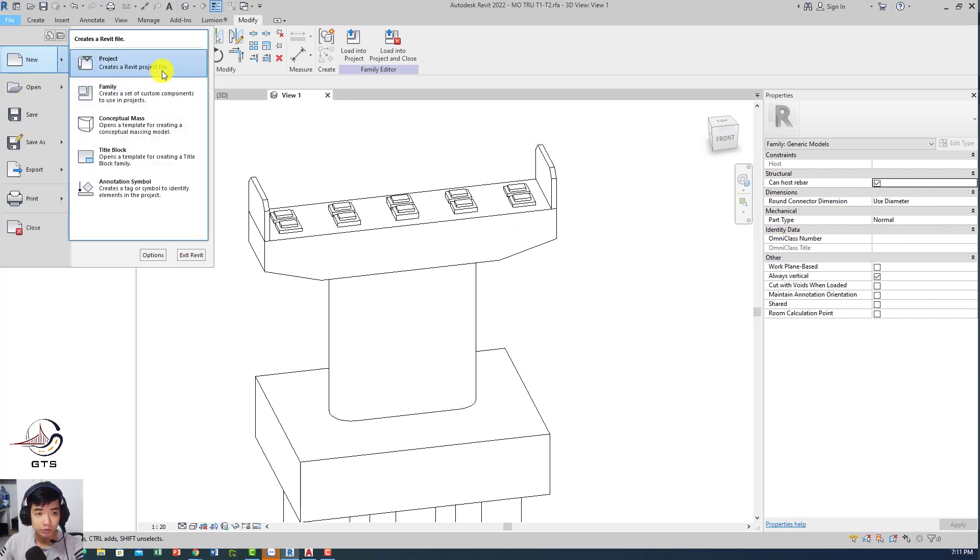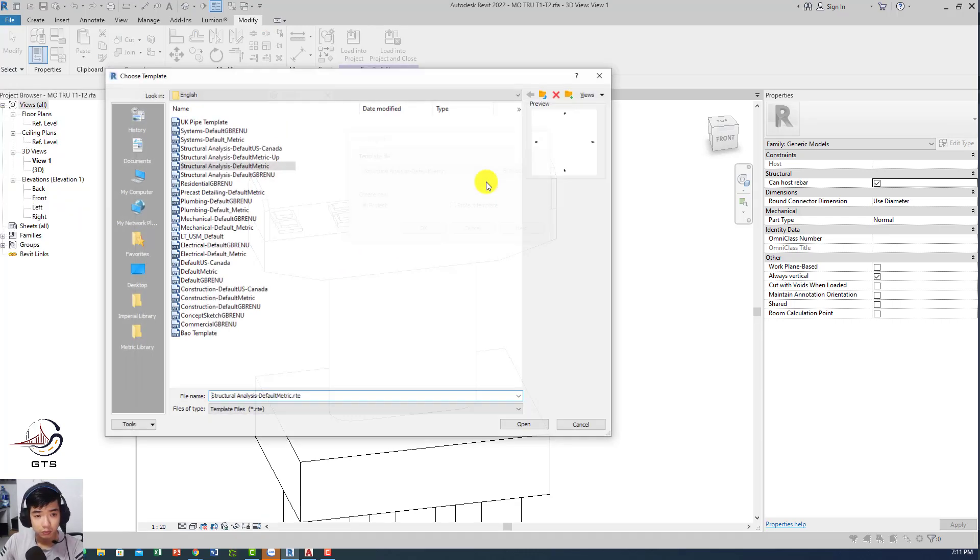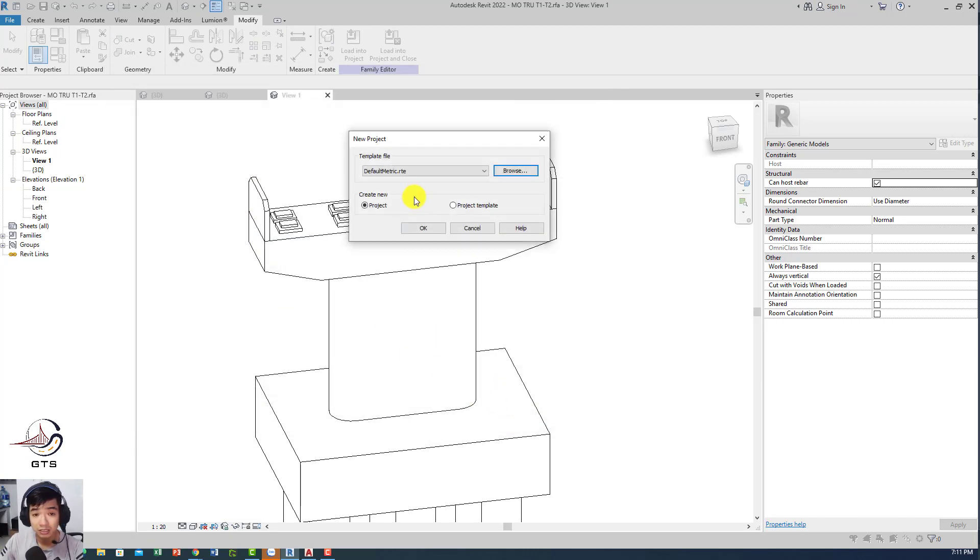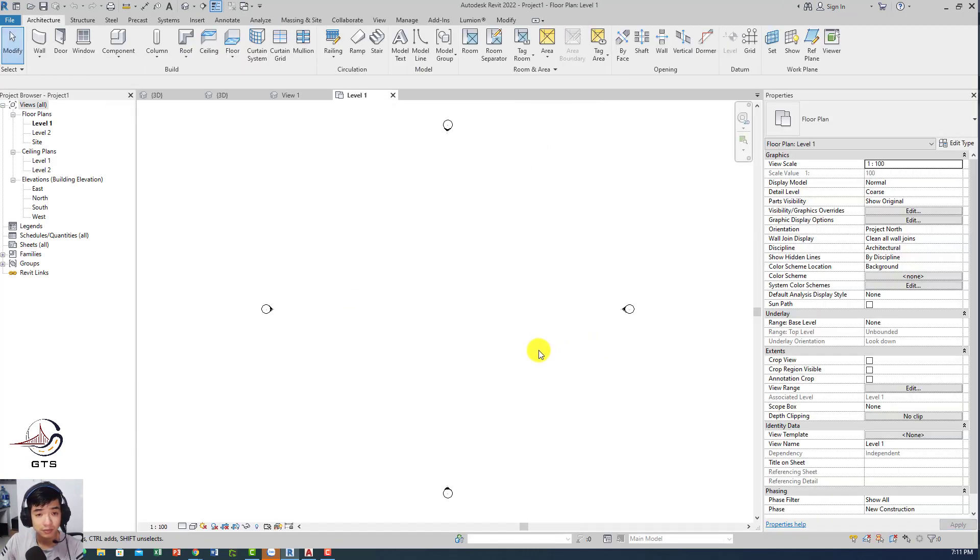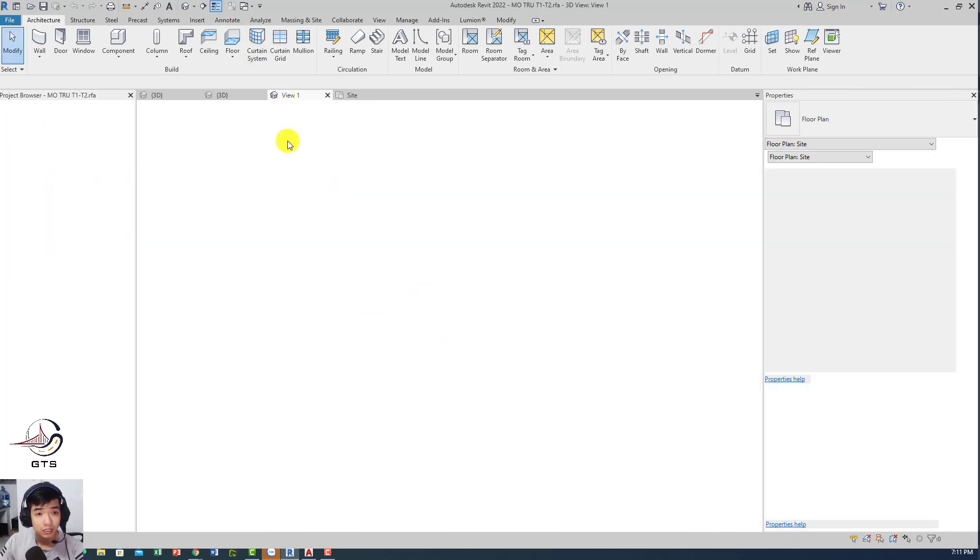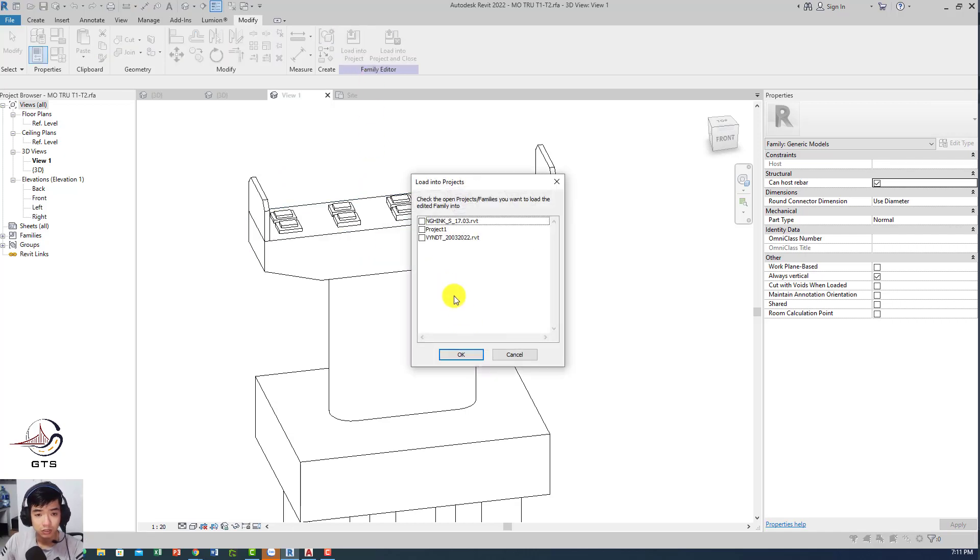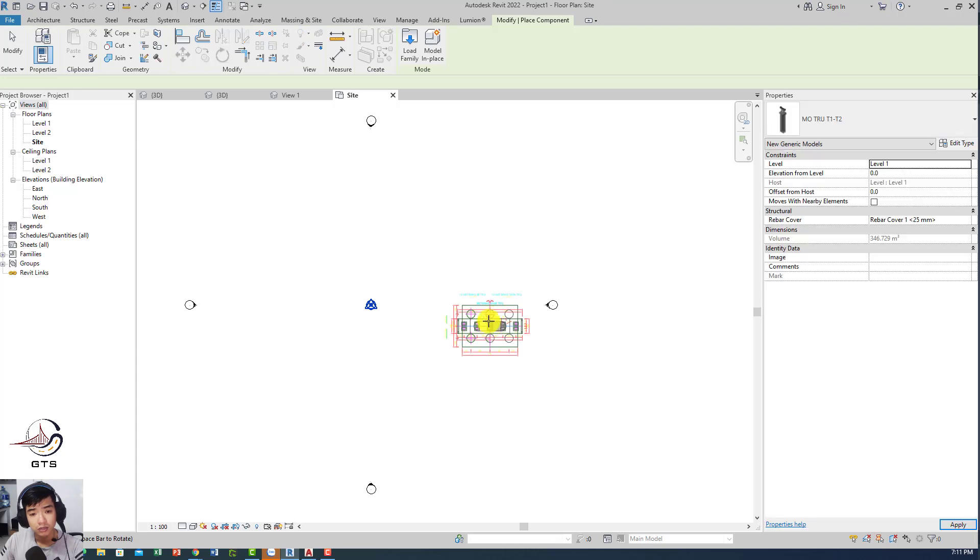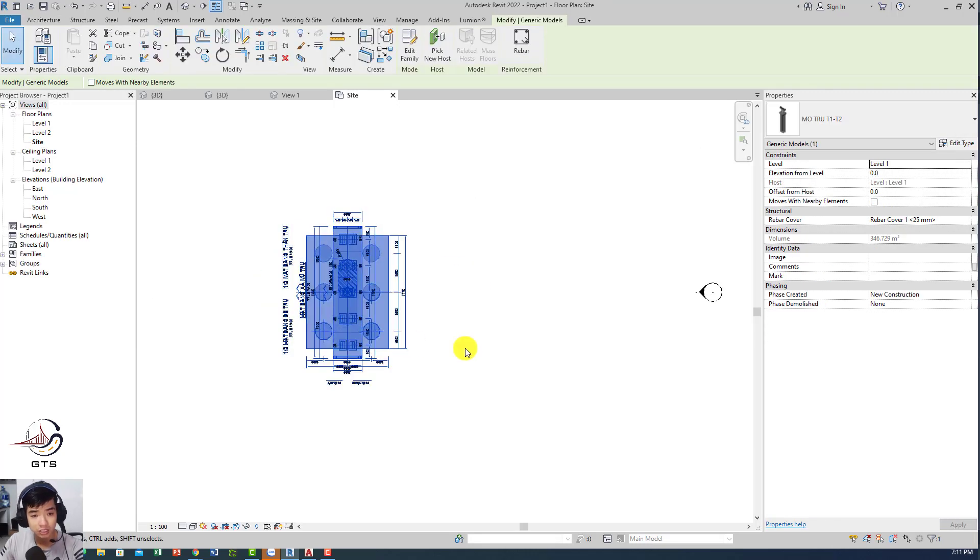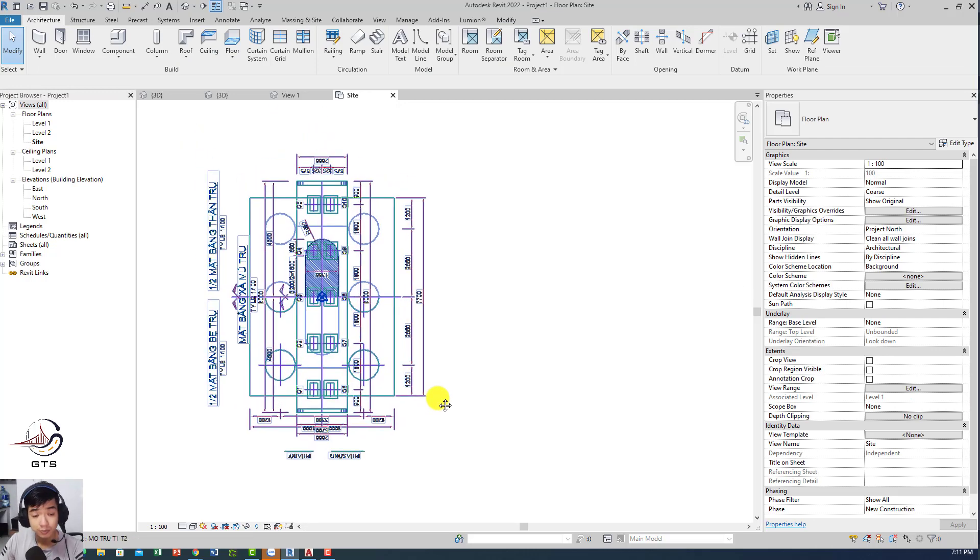Please create a new project, whatever you want. I usually use the default template because it's basically the most simple thing. I'm gonna load the family into that and I just create it right here and put it in the center of the base point. Then use a spacebar command to rotate 90 degrees.